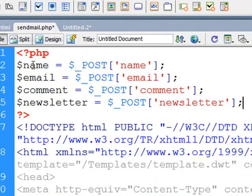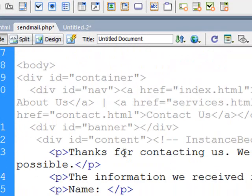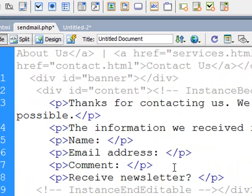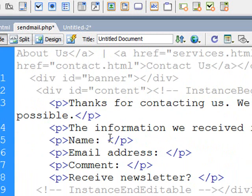So my next step now is to take those variables and display them on screen. So if I scroll down here, there's the HTML code for the message that appeared on the content or design view we saw earlier. So after the name heading there, I'm just going to display the name variable, that $NAME.